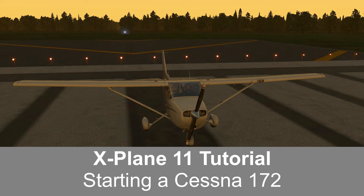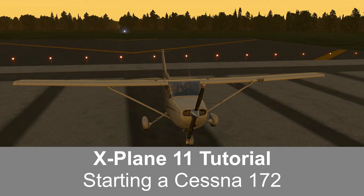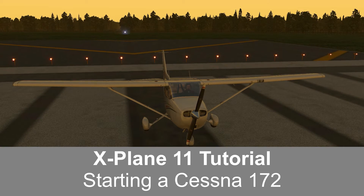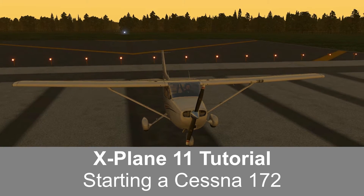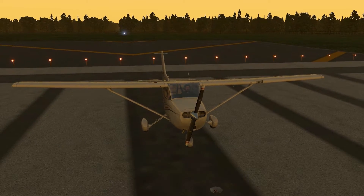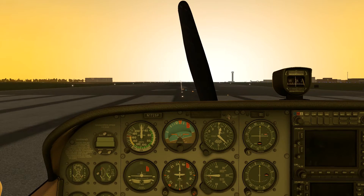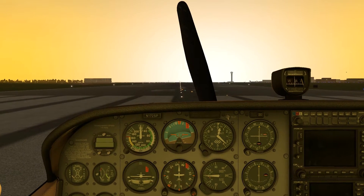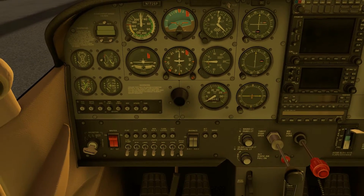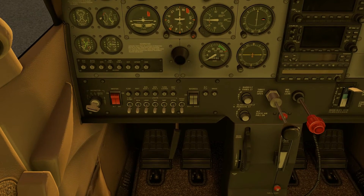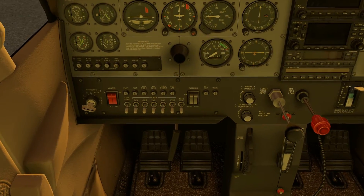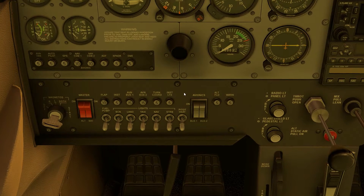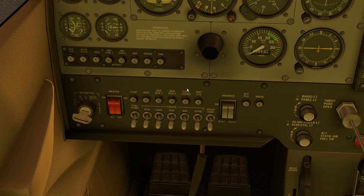Hello everyone and welcome to my tutorial on starting a Cessna 172 in X-Plane 11. If you're brand new to X-Plane and you don't know how to look around the aircraft, hold the right mouse button in and you'll be able to move around and see. You can also use the mouse wheel to zoom in and out, and the left button to click the various switches and knobs.